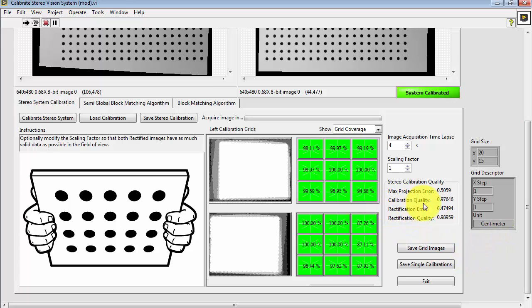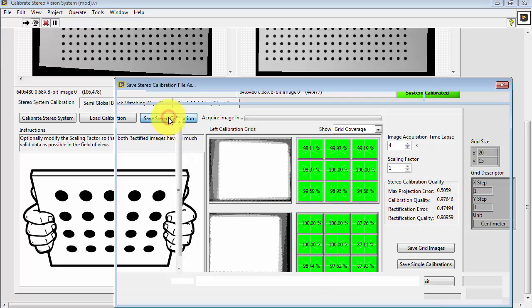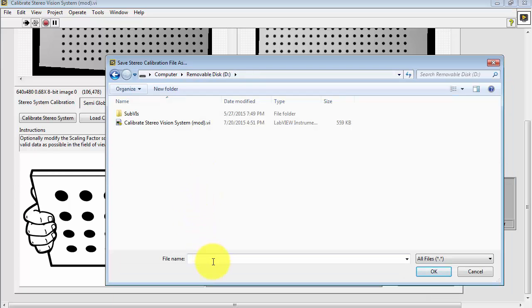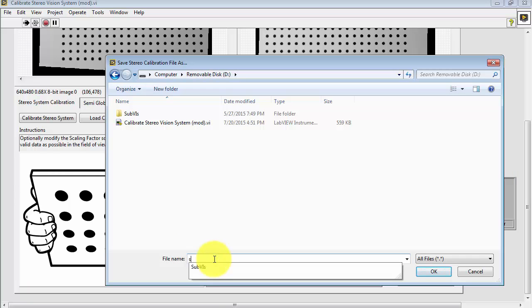Let's take a look at the calibration quality metric. Ideally, this would be 1.00, and in this case, 97% is very good.